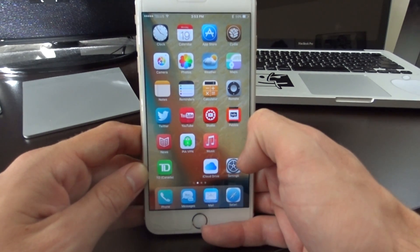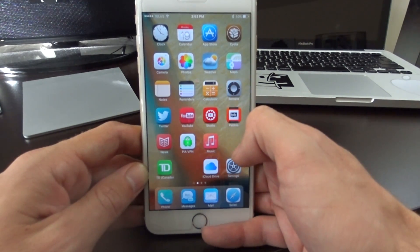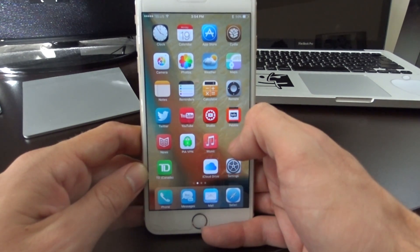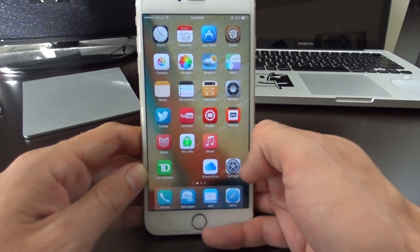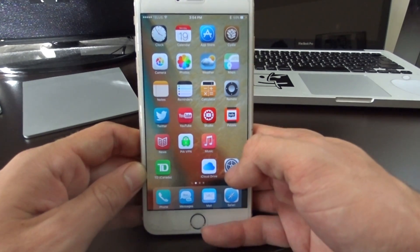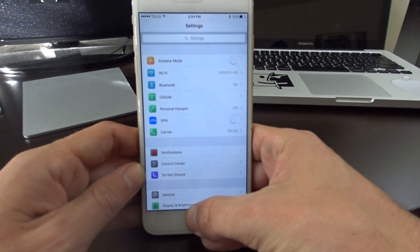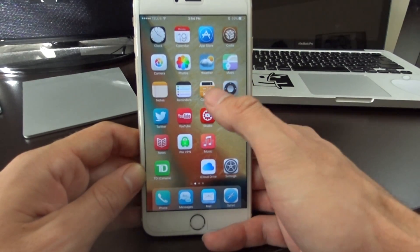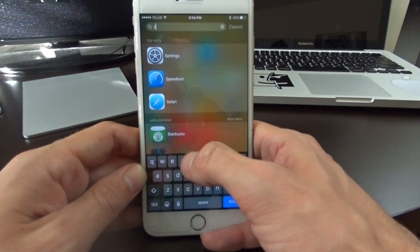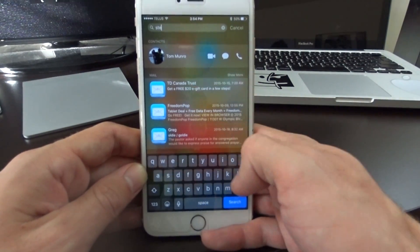This goes for iOS 7, 8, and 9. I'm on the latest iOS 9 to show you guys. It's built into the iOS settings, so all you have to do is head into your settings menu. If you're not too sure where it is, you can just swipe down on your home screen and search for the settings application.